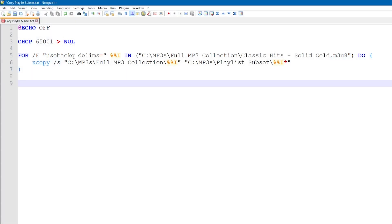And we're almost done. The last command that you need to enter is pause. This just adds a press any key to continue message after the batch script has executed. Great! Now it's time to save your script and try it out.